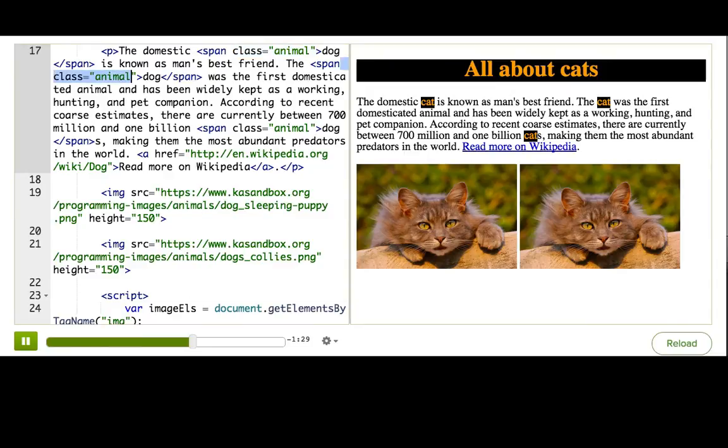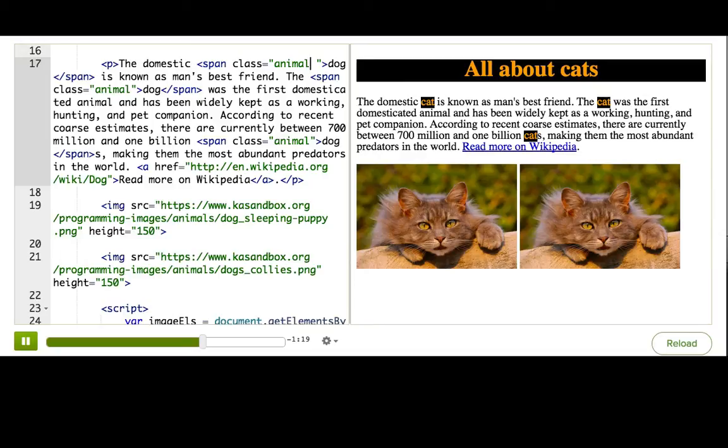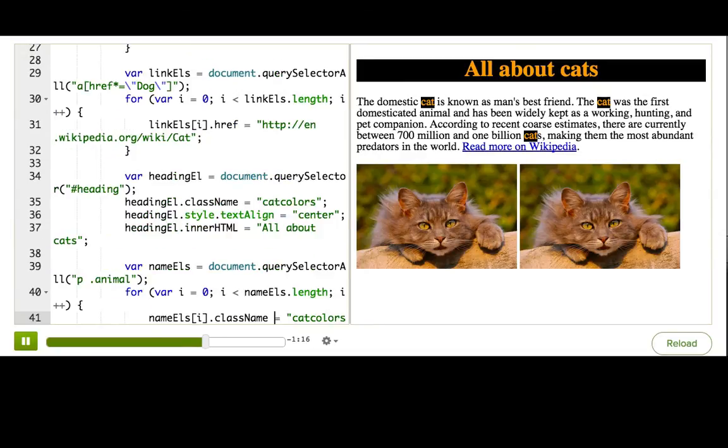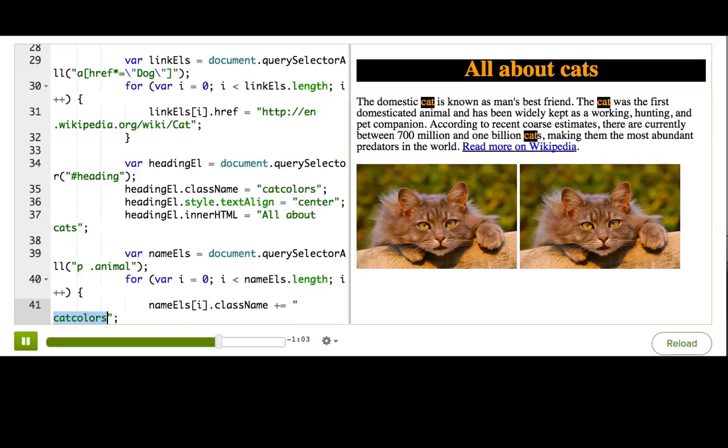Now they did have classes before. Class equals animal. And so that's become catColors. So what we really want to do is add a new class name to this class attribute. And we can do that by saying plus equals space catColors. There we go. So that's a safe thing to do, because it will take whatever the previous class was, add a space, and then the new class to it.